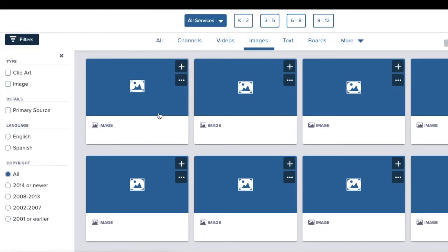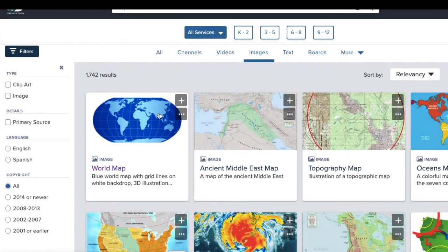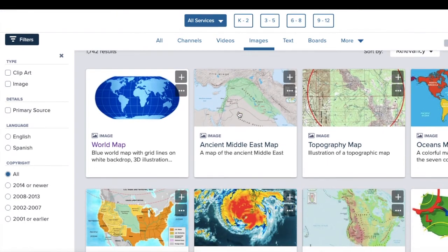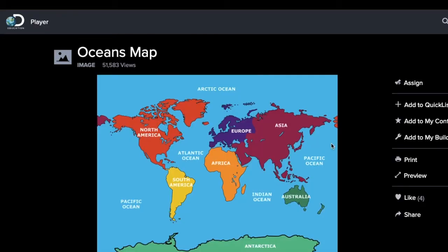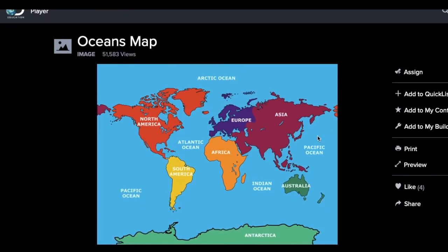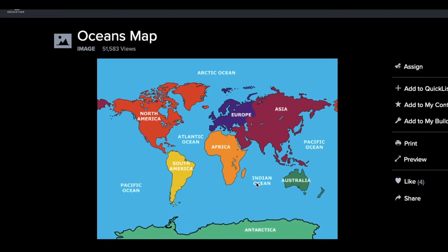I'm going to go back and click on another map — the oceans map — so we can look at the different oceans around the world. You'll notice that the earth is shown here, all of the different continents are labeled, and then we've got the Pacific Ocean, the Atlantic Ocean, the Arctic Ocean, and the Indian Ocean labeled on that map. So that shows you just the different water.